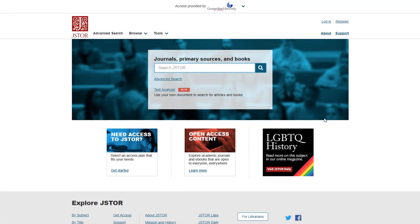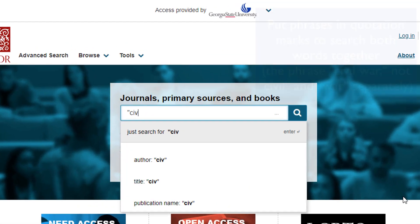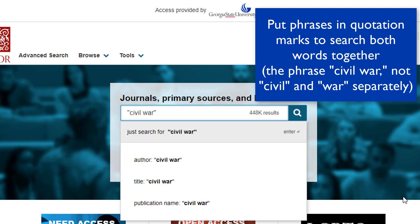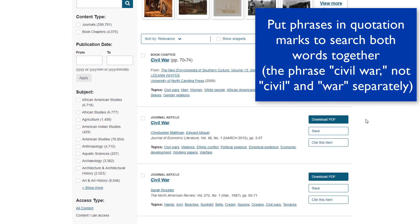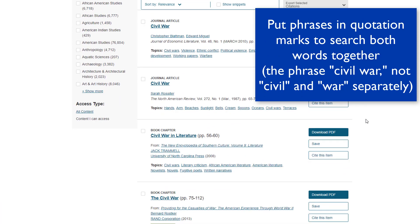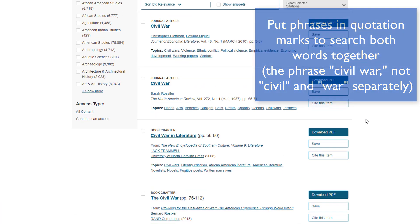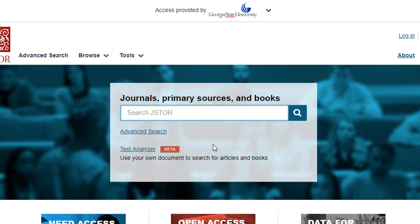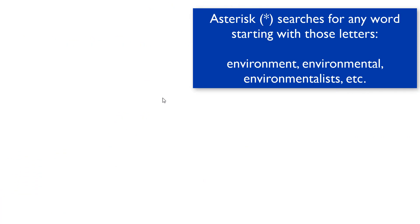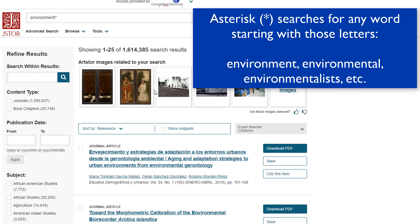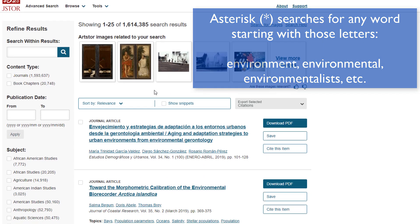Most library databases let you search for a phrase by enclosing it in quotation marks. So if you search for "civil war" in quotes, it'll find only those two words together, not the words civil and war separately. Usually putting an asterisk in a search term finds anything that starts with those letters — typing "environment*" will find environment, environmental, environmentalist, and so on.